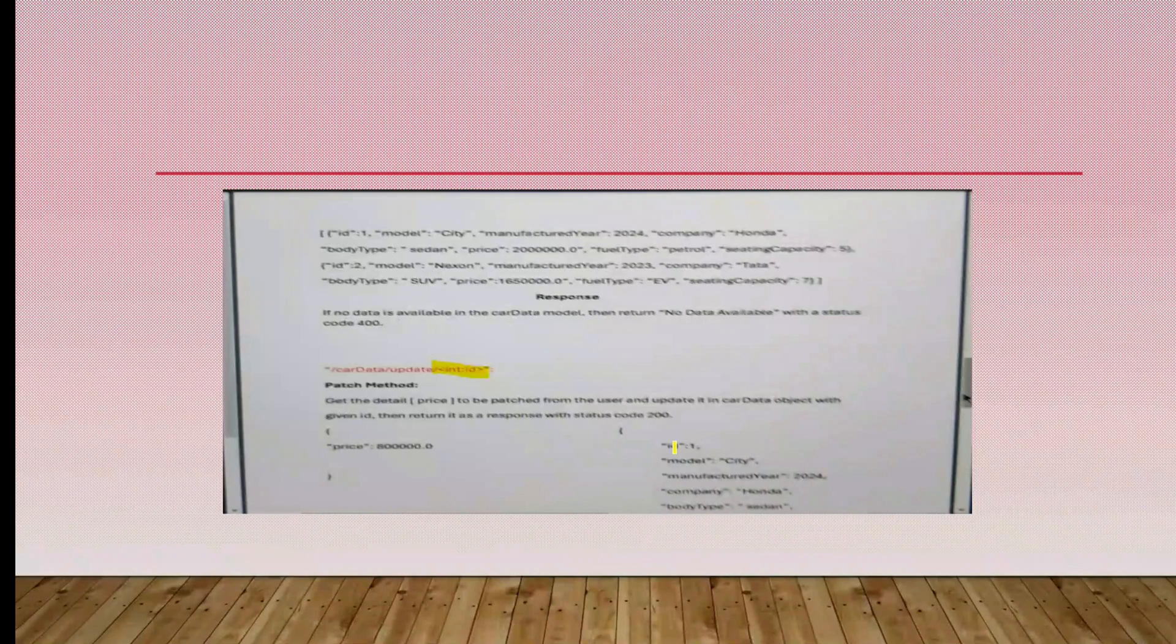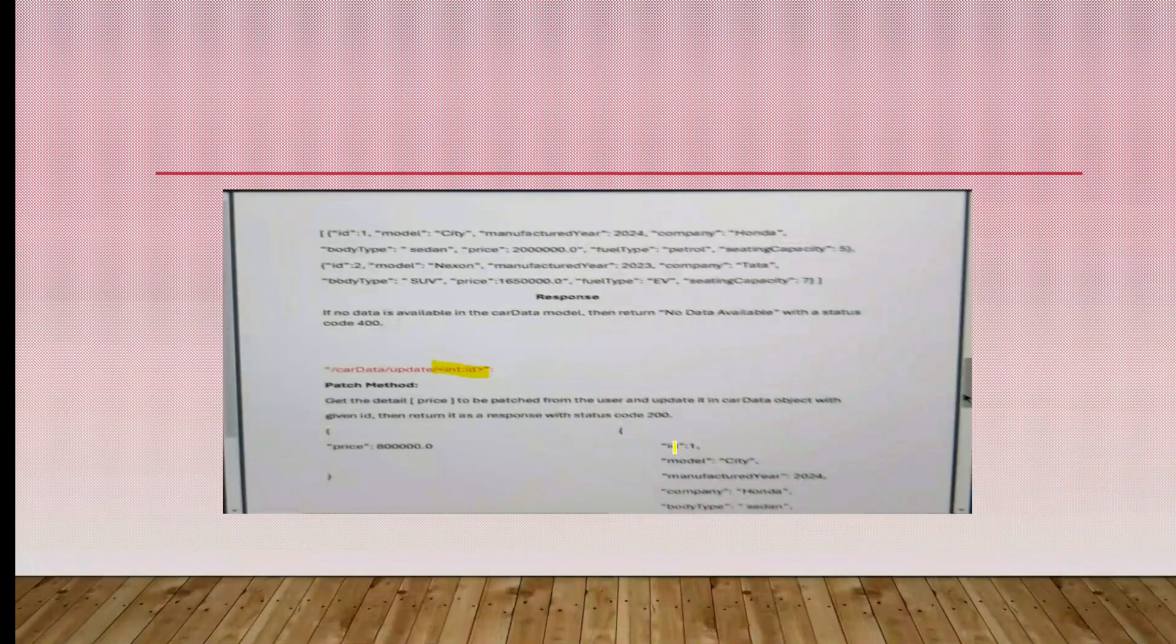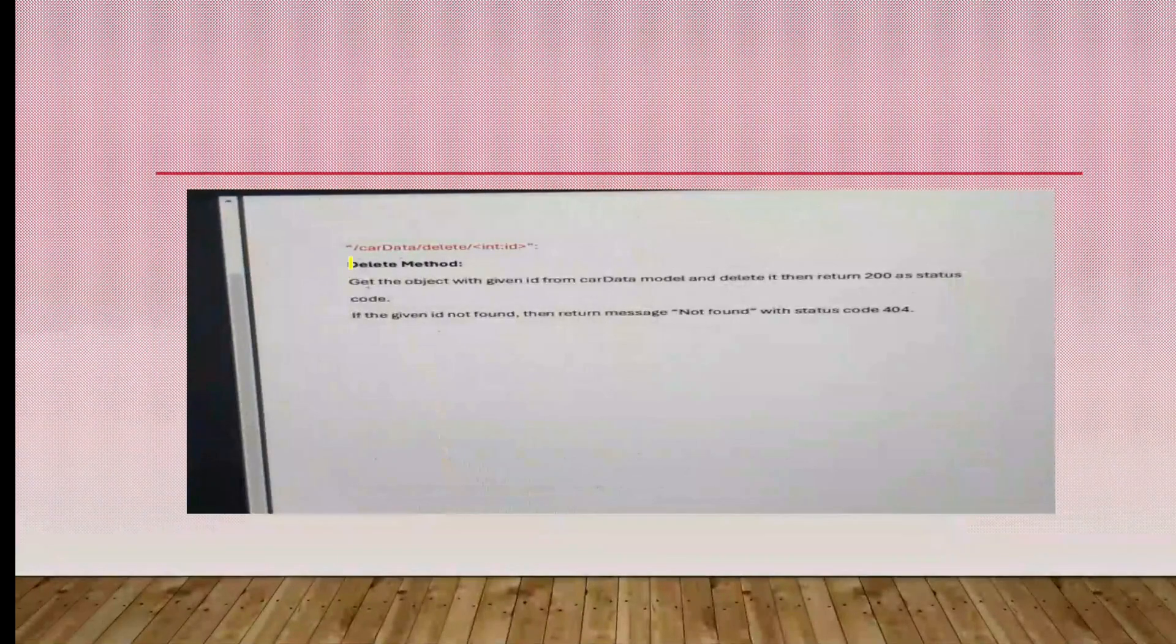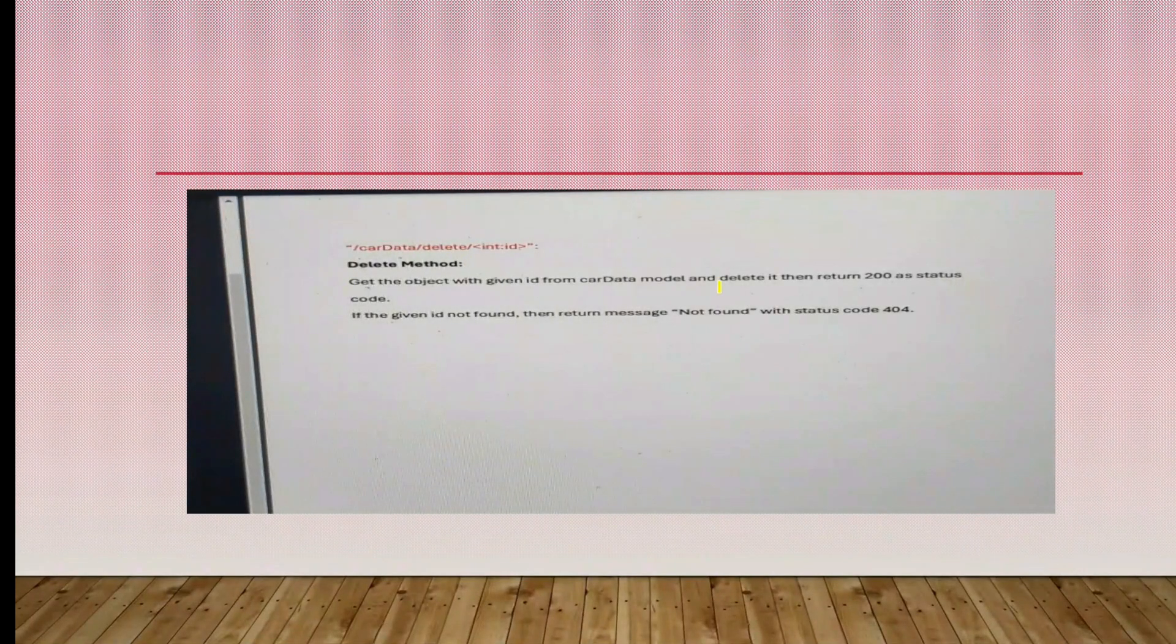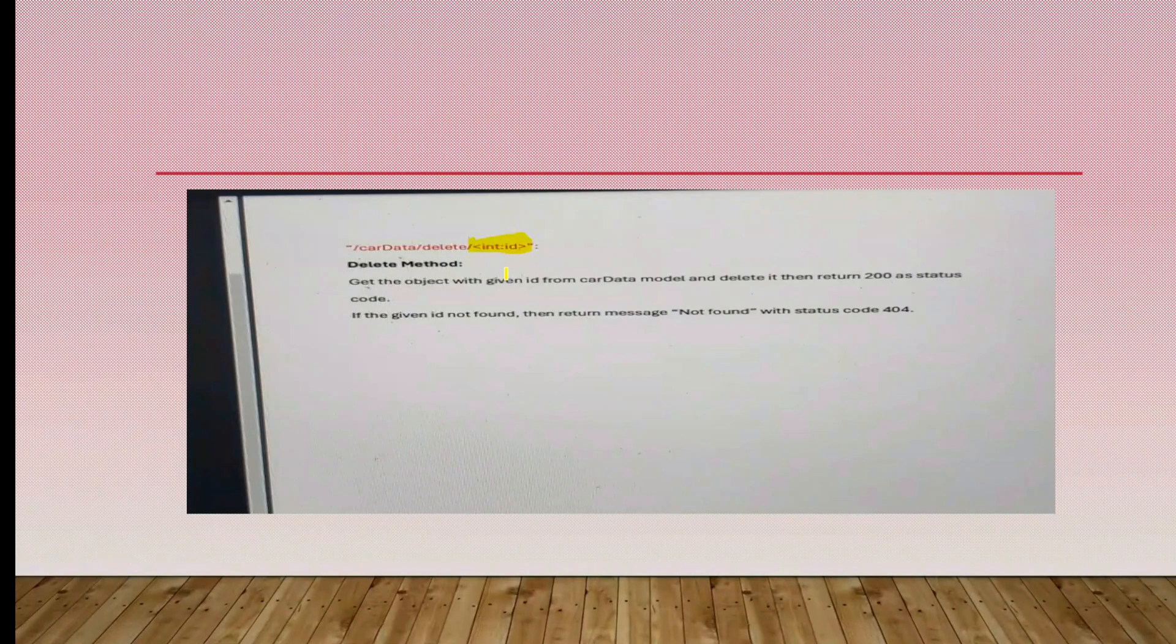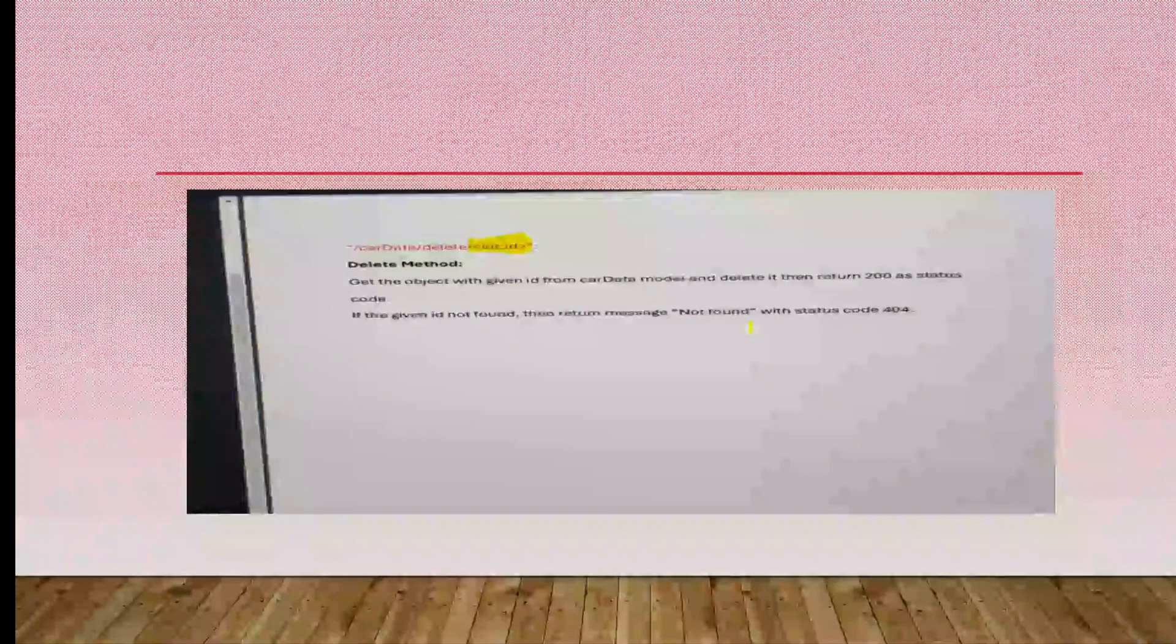Based upon ID we have to get the price and update the price using the setter. Last one is the DELETE method, same like PATCH. We have to get the data based upon ID, then delete it. After that, return status code 200. If the given ID is not found, return not found with status code 404. We have to check whether the product is there or not based upon the ID.